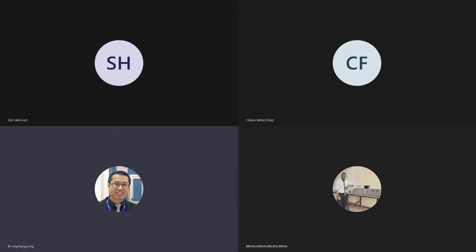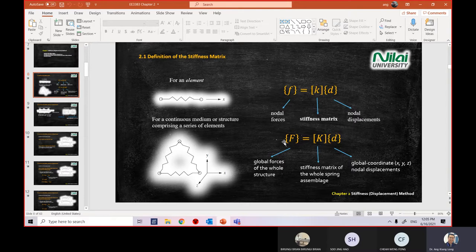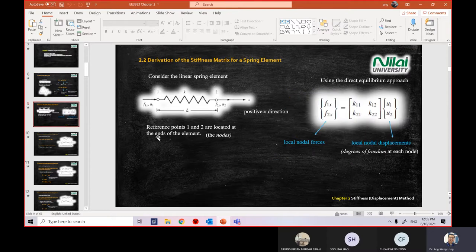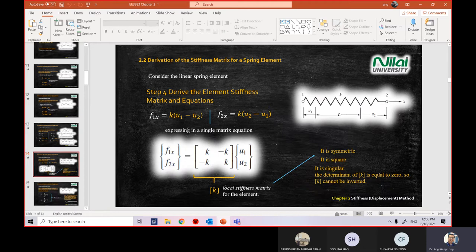Okay, recap for chapter two. The equation we're always repeating is f equals kd. The small f refers to one element, small k refers to an element. If you're looking at the big picture or after you assemble all the elements, then you use a capital K.